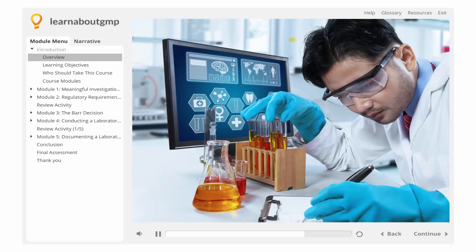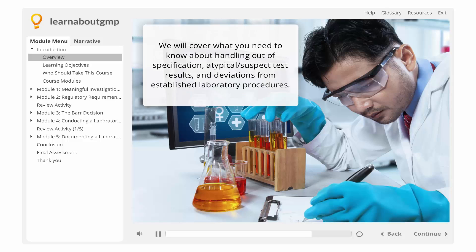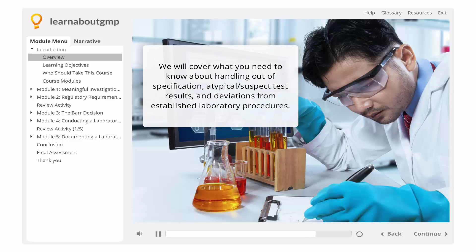In this course on laboratory investigations, we will cover what you need to know about handling out of specification, atypical, and suspect test results, and deviations from established laboratory procedures.